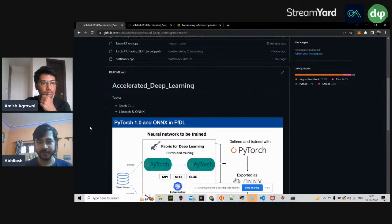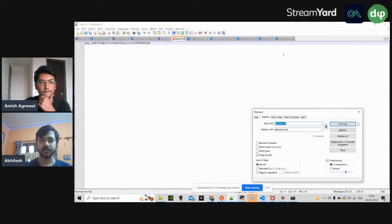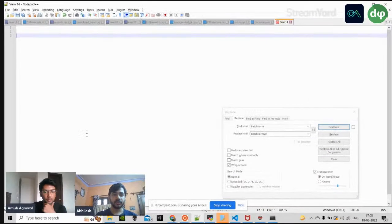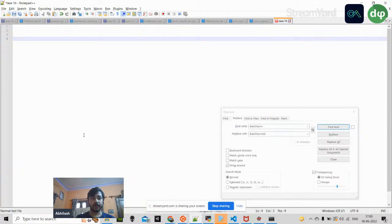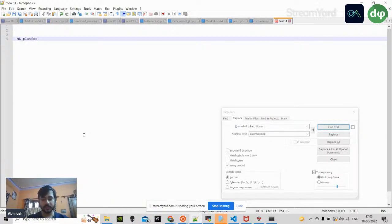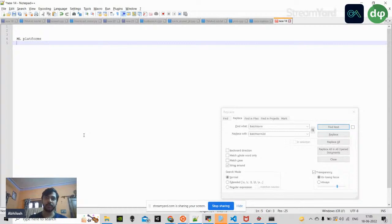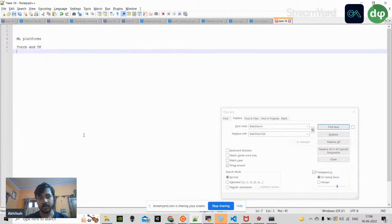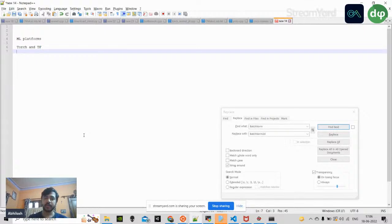In terms of machine learning platforms, there are generally two popular platforms: PyTorch and TensorFlow. Both have been quite popularly used everywhere. The code bases I've written today are based on PyTorch, but these can be easily replicated in TensorFlow.